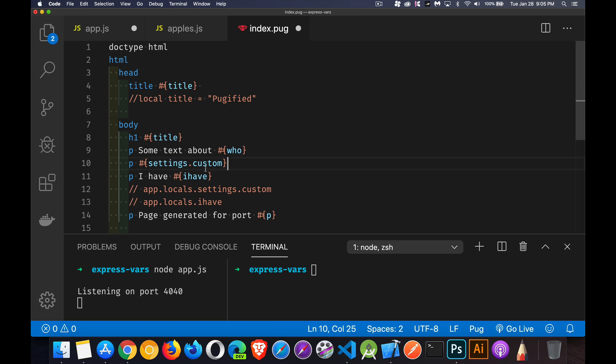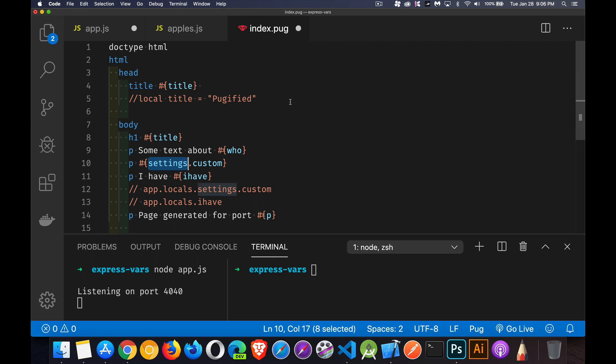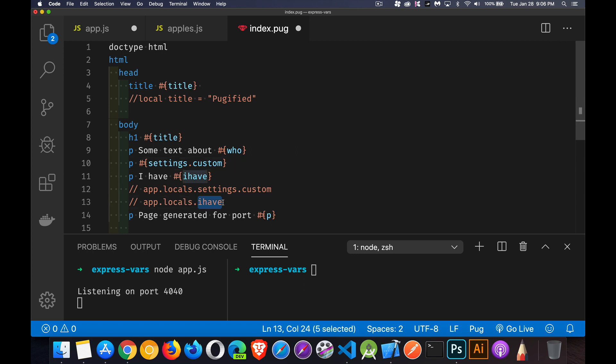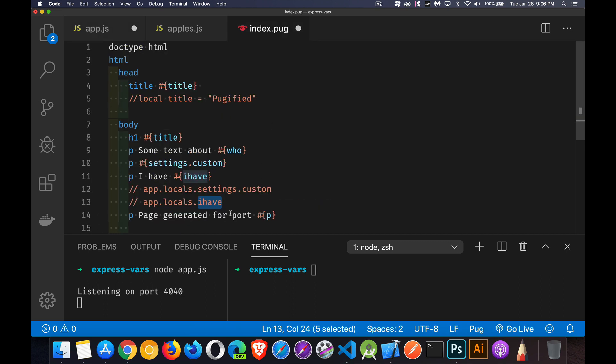Now we've got settings.custom right here. There's custom again, Mandalorian. Now here I retrieve the value and pass that in as this. However, inside of my pug files, I also have access to app.locals.settings app.locals.whatever. So here, since app.locals is available, I can use settings.custom to get Mandalorian or the thing called I have, which back here app.locals I have is the string spoken. So this will write out, I have spoken. This will write out Mandalorian. This will write out some text about Mandalorian.